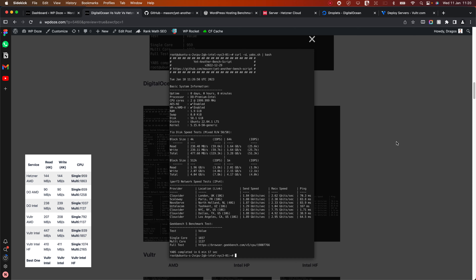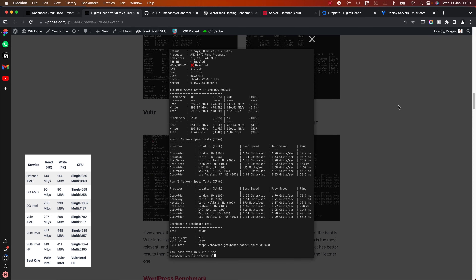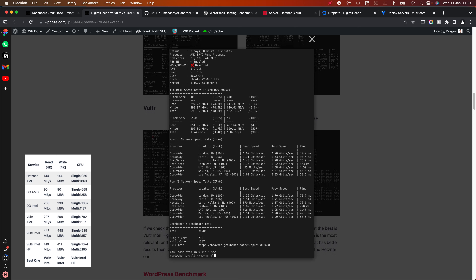Compared to Hetzner, DigitalOcean is only better in the read and write speed category. Now for Vultr — I've used all of these VPS services in the past and am now on Hetzner, so I'm familiar with what they offer. For Vultr AMD, the read and write speeds are very good, though larger block sizes aren't as impressive — barely reaching one gigabyte. Network speed is on par with the other VPS services, and the CPU comes in at about 800 for single-core and 1400 for multi-core.